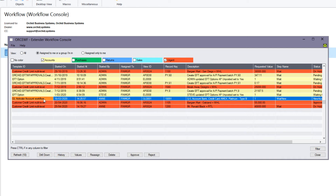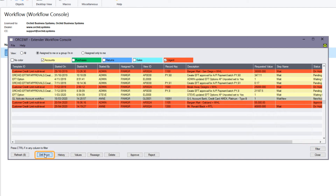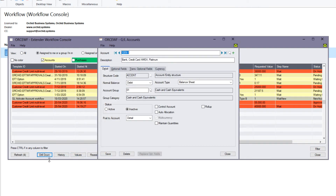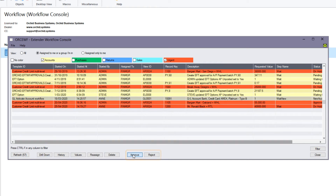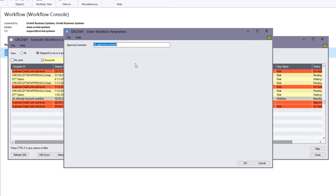Looking at the GL account activation, Steve can drill down into the GL account to check the account group and the balance, and can go ahead and approve or reject. Depending on the steps configured for the workflow, the approval would send messages back to the starter, and you can optionally record a comment for the workflow as well.